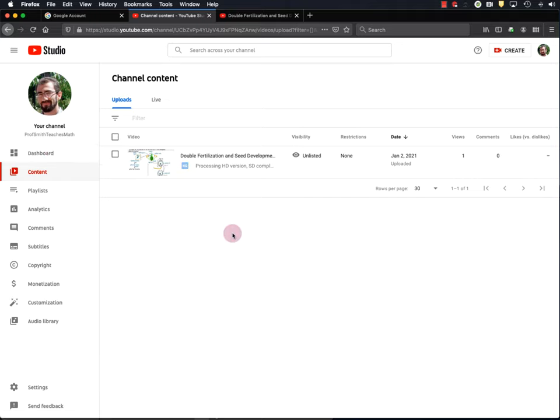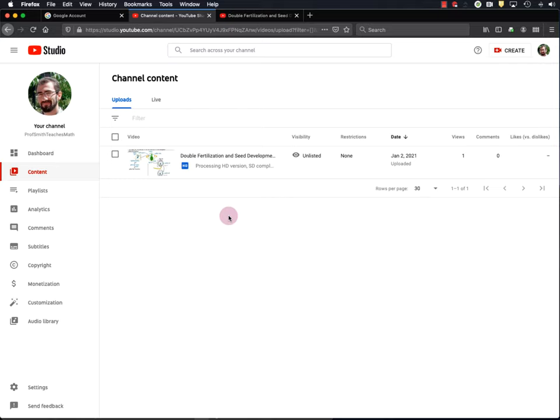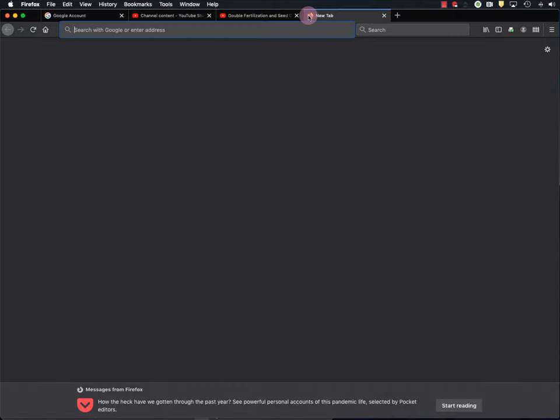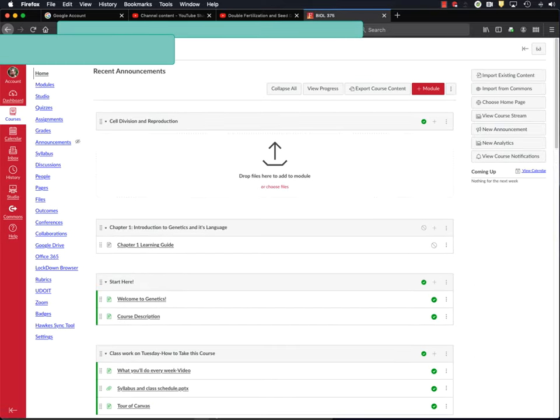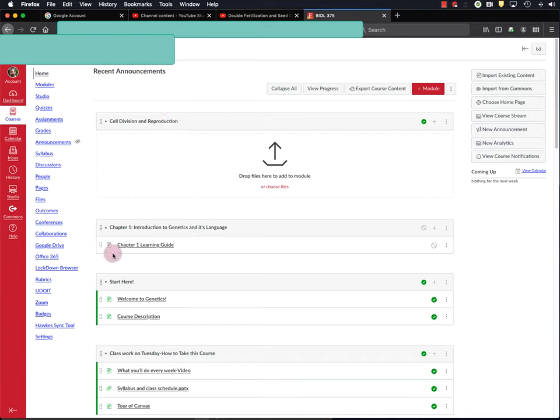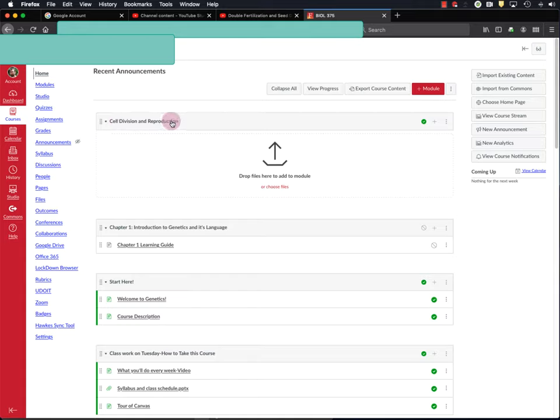Now, in addition to uploading videos to YouTube, you may want to embed your videos within your class website on a learning management system like Canvas. So that's what I'll show you how to do next. Okay. So I'm going to go straight to my course website in Canvas. And this is my home page. It's also the modules page. It has all the learning modules for my course. And here I've created a new module called Cell Division and Reproduction. And that's where I want to place my double fertilization video.